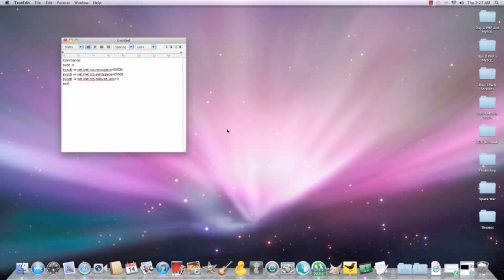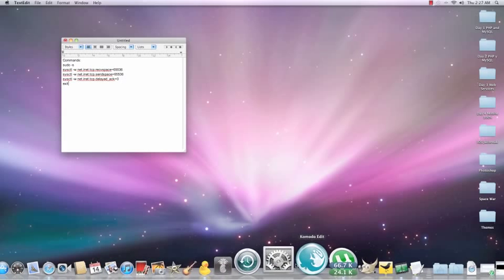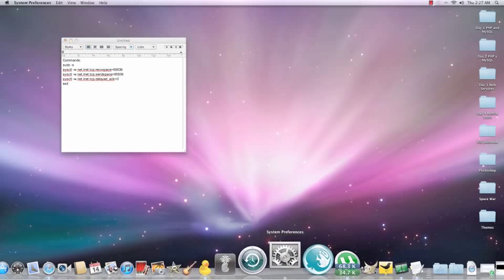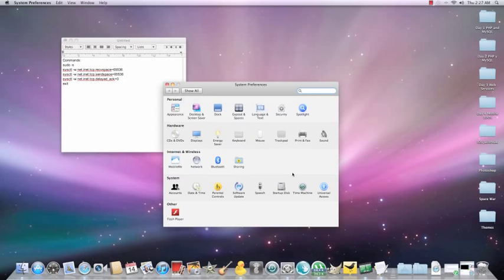Hi YouTubers, I'm going to show you how to speed up your Mac and internet. So first of all you want to go to System Preferences, go to Network.